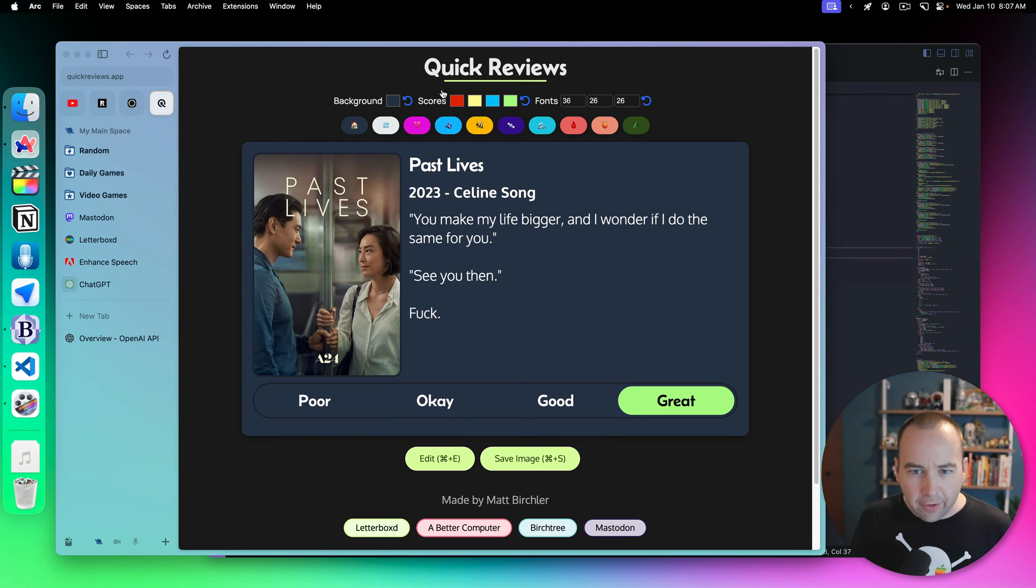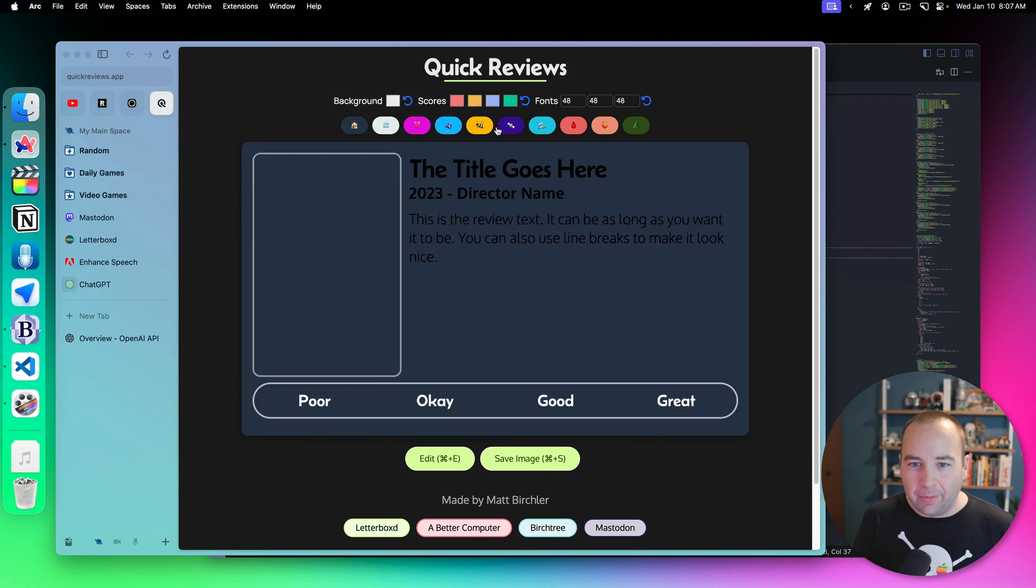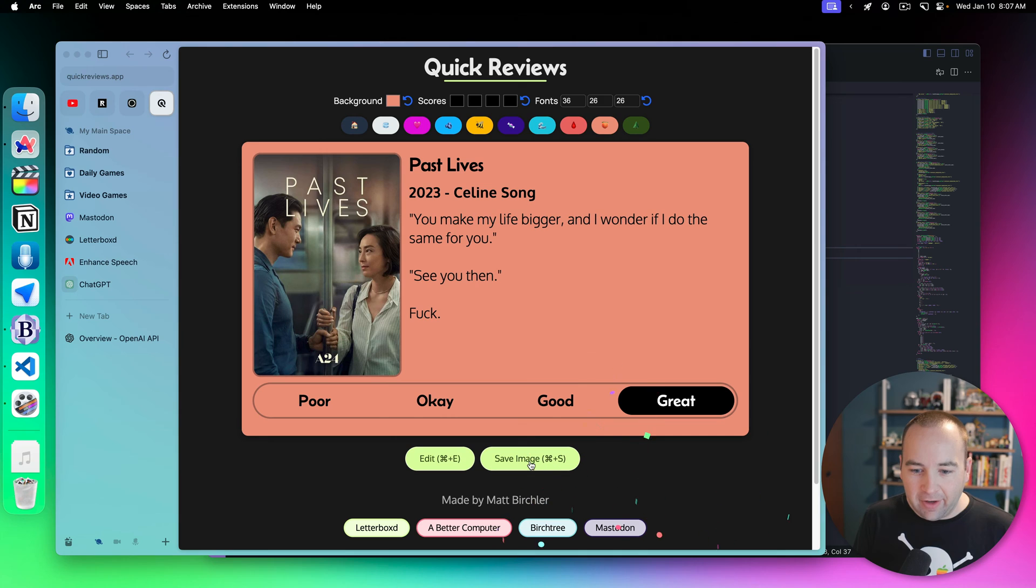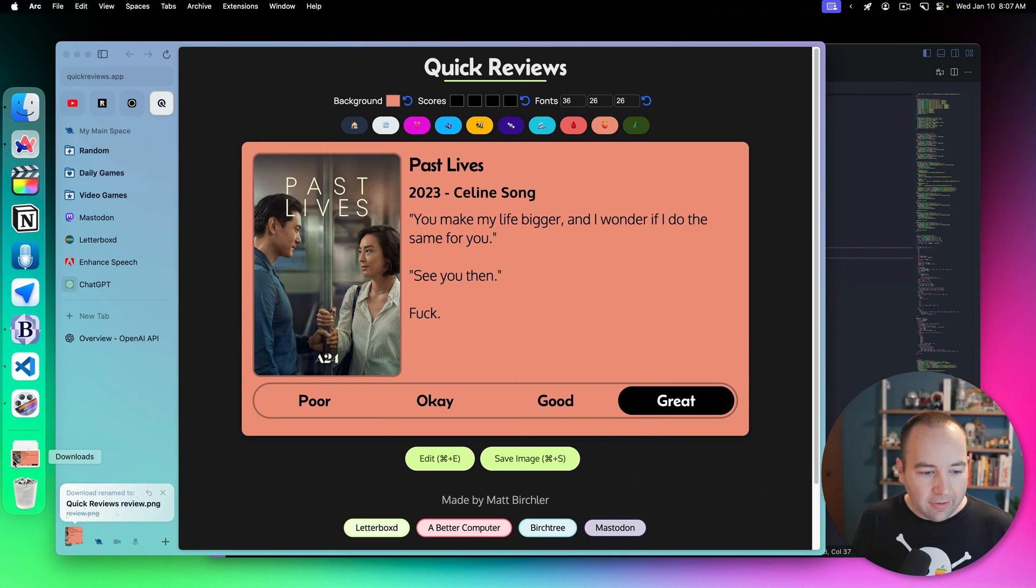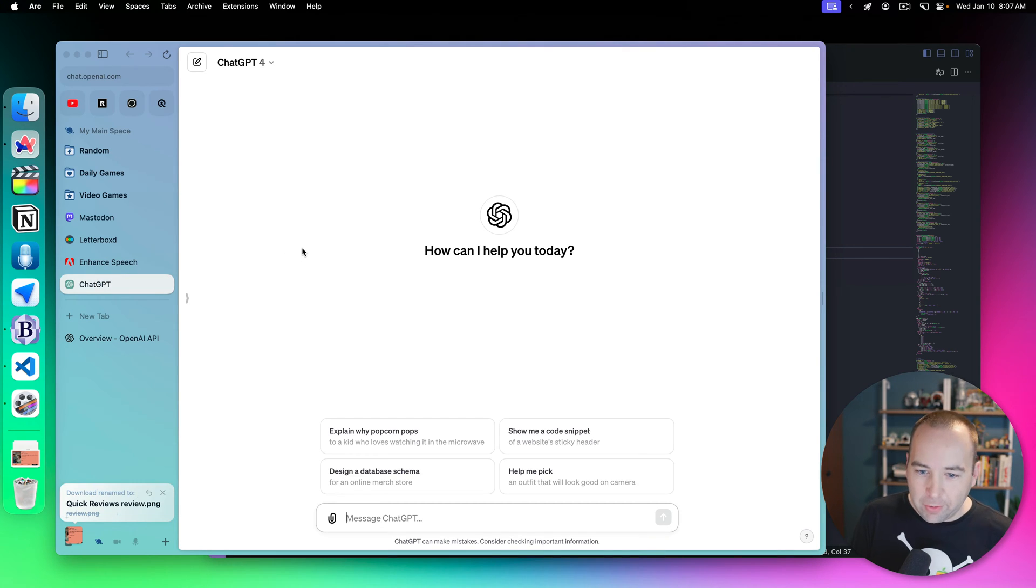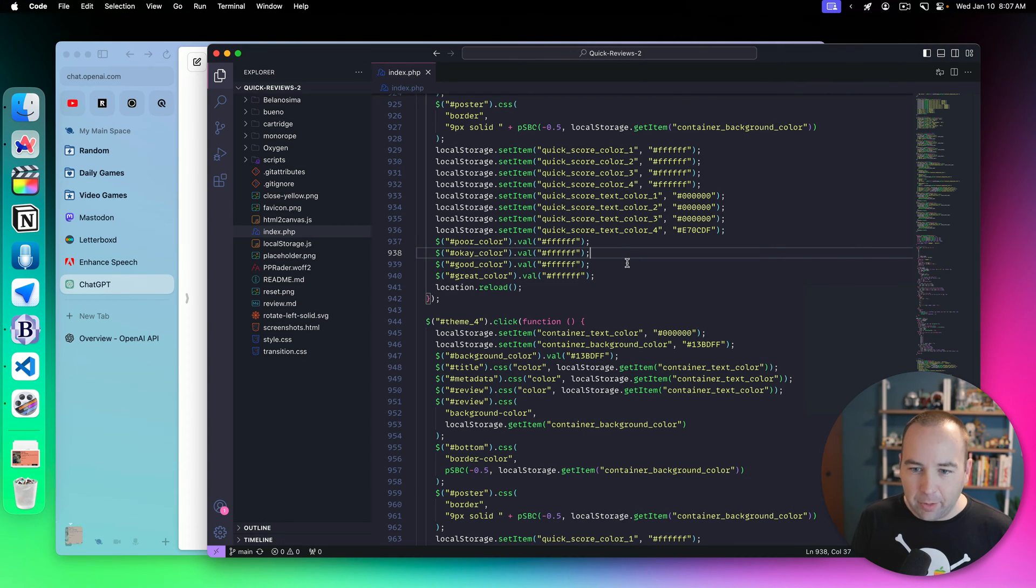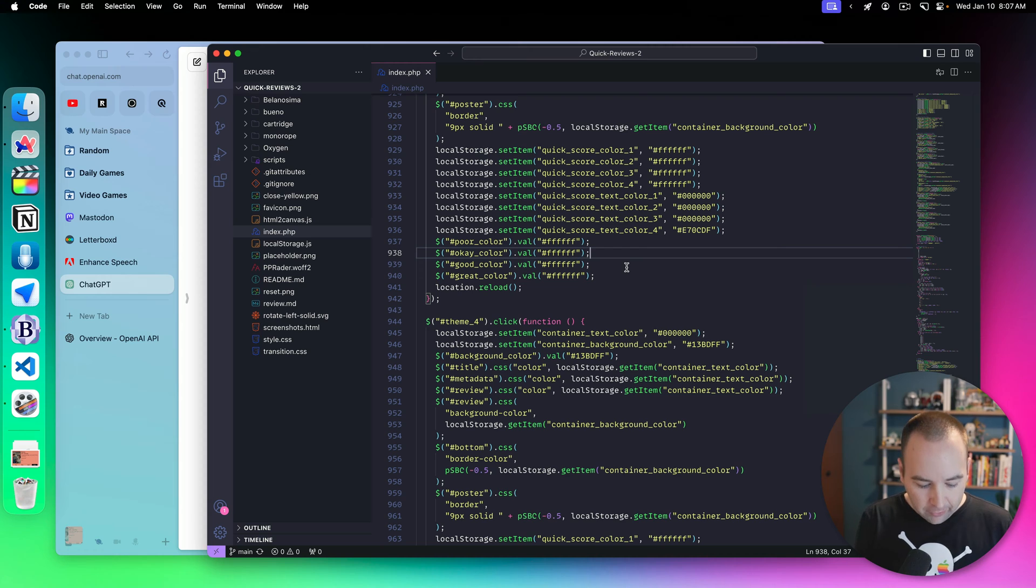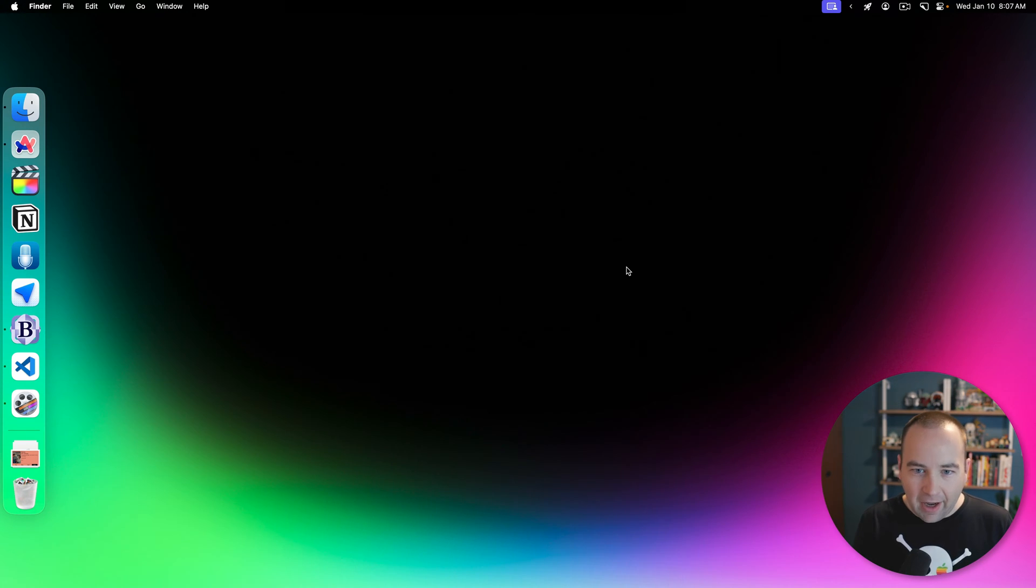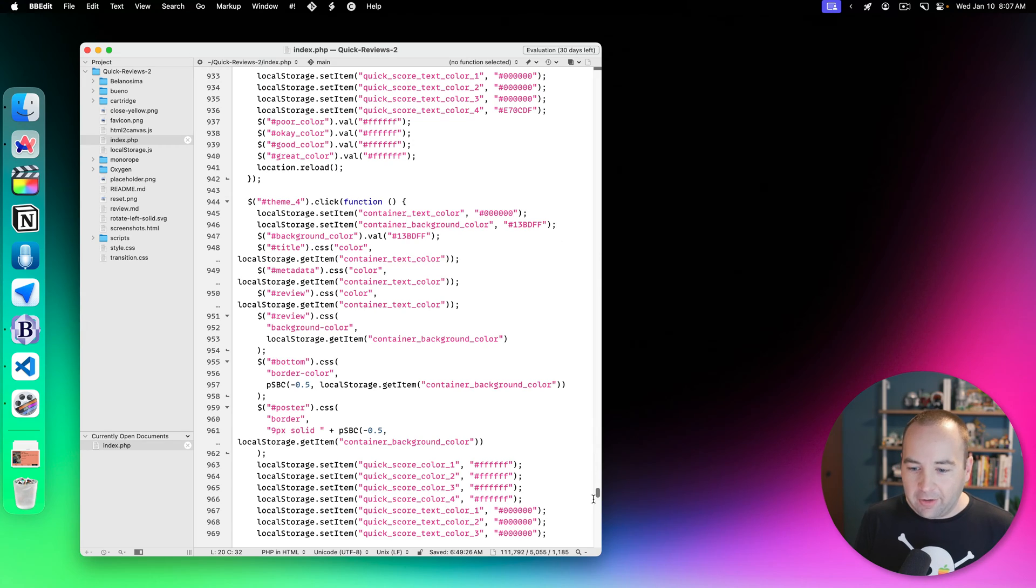So here's the website, I'll put this in the description. It's mostly a website for me, but lets you write reviews for things, customize everything from the colors and everything, and then save it to your desktop or your computer or your phone, whatever, and share that to social media as a review. Anyway, we're not talking about quick reviews today, we're talking about how I use ChatGPT in the development process. So let's get out of VS Code, and let's get out of the browser and pull up BBEdit with that same project.